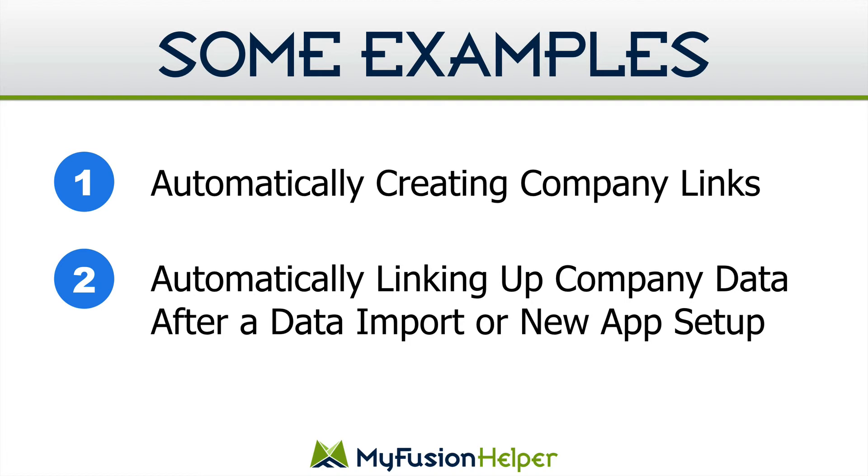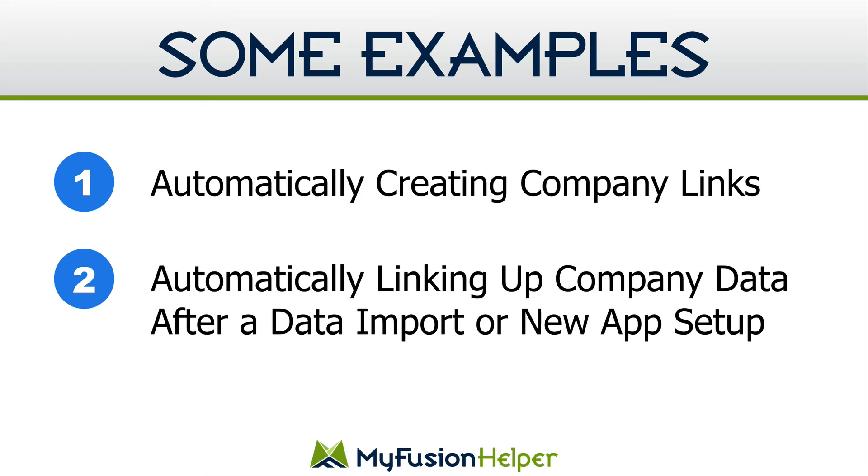So what I suggest is that for anyone that is doing a lot of importing work, that they use this instead. This helper will allow you to automate the process and you'll be able to go ahead and import the data. And then you could run everybody through a campaign that has this company link helper in it and go ahead and merge and create all the company records and clean that up.